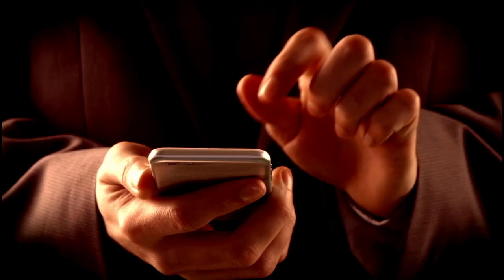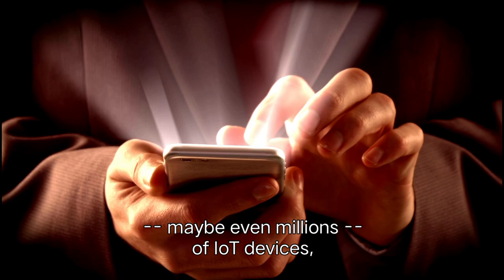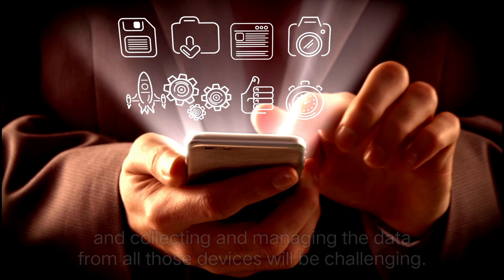Enterprises may eventually have to deal with massive numbers, maybe even millions, of IoT devices, and collecting and managing the data from all those devices will be challenging.